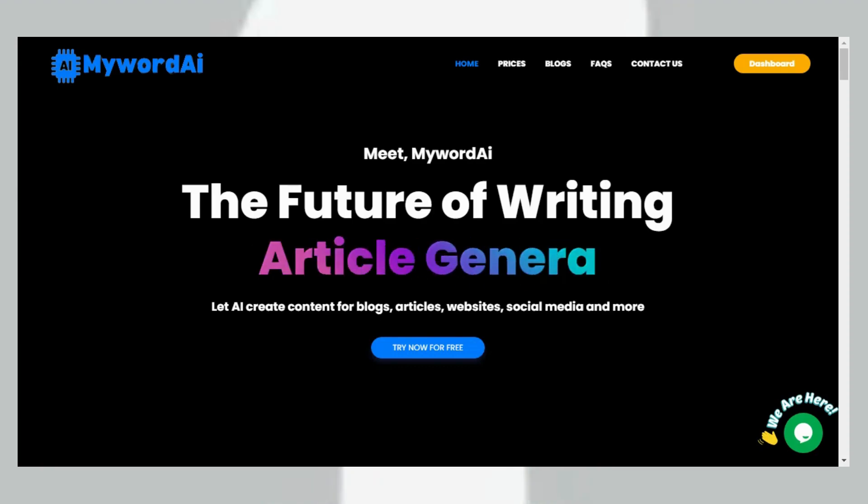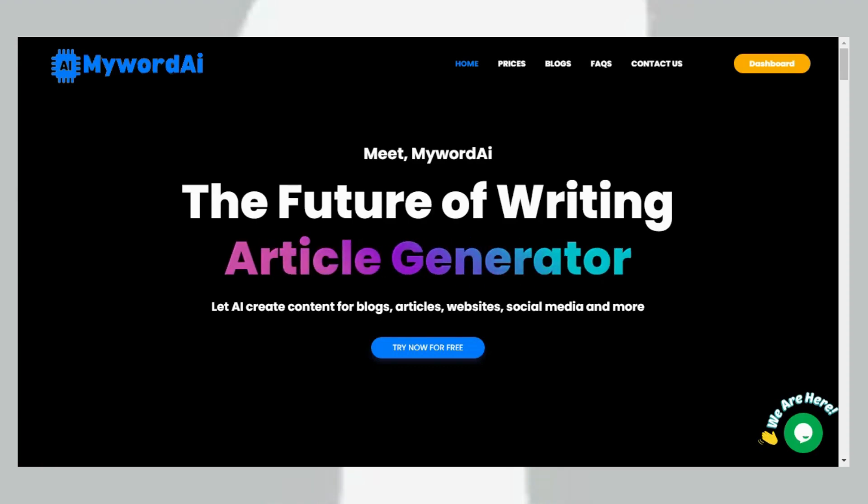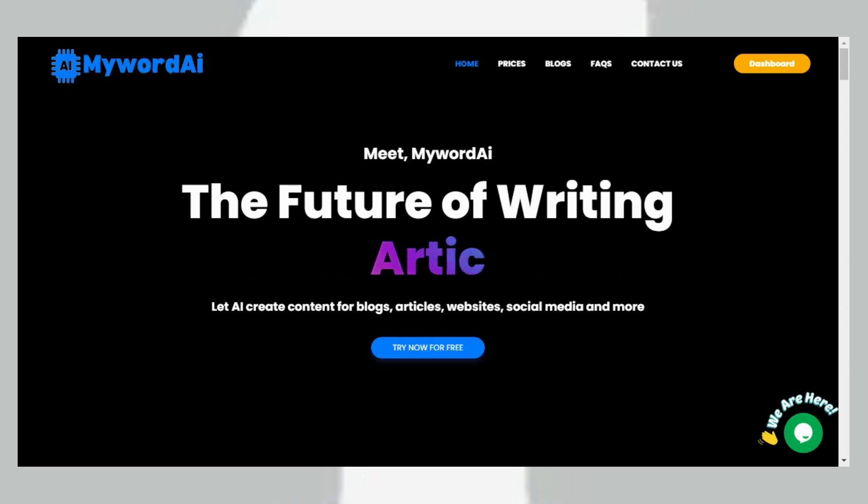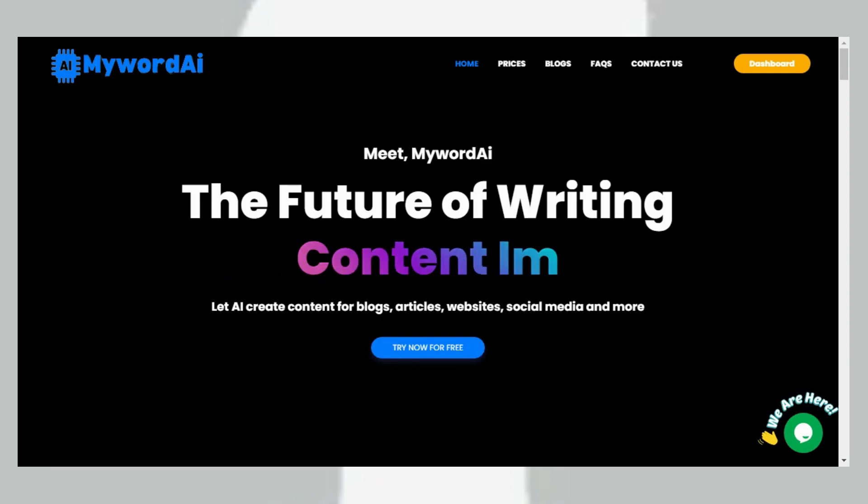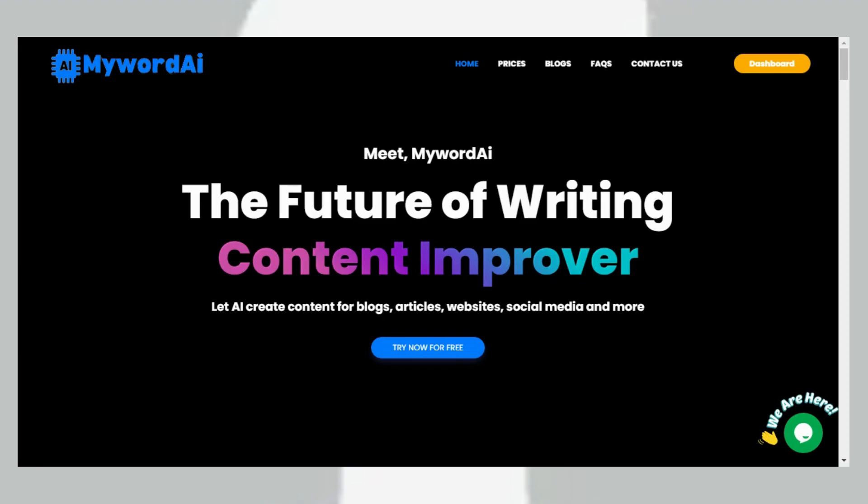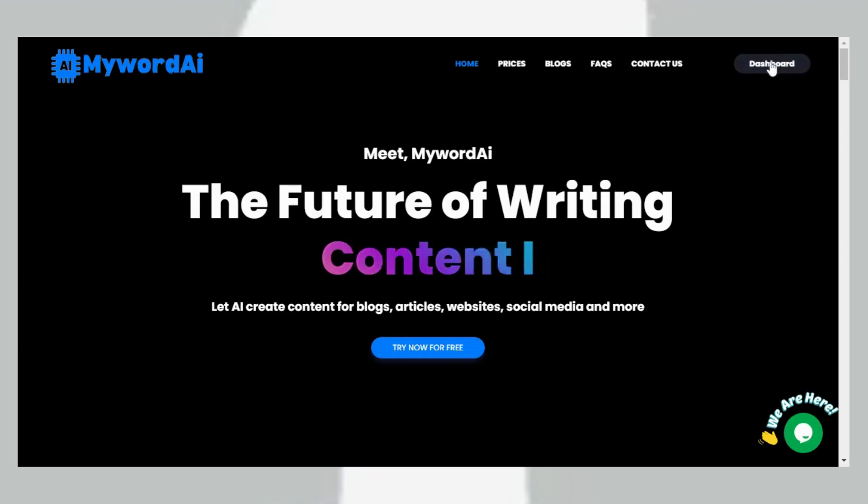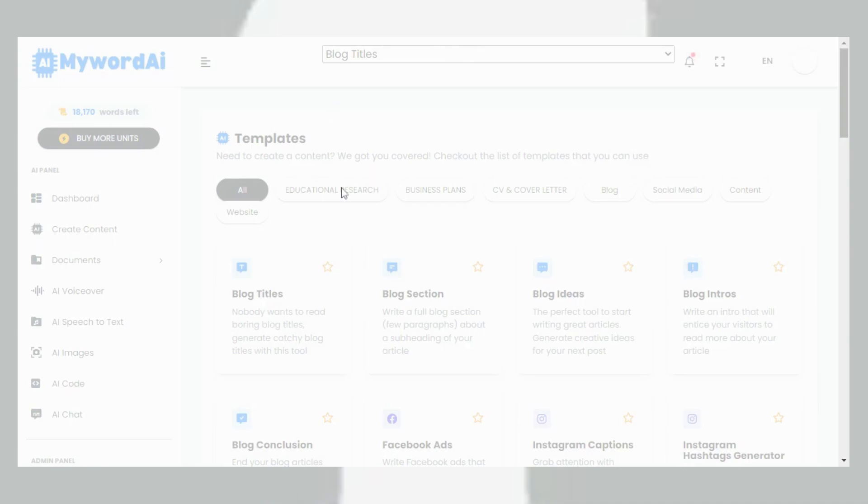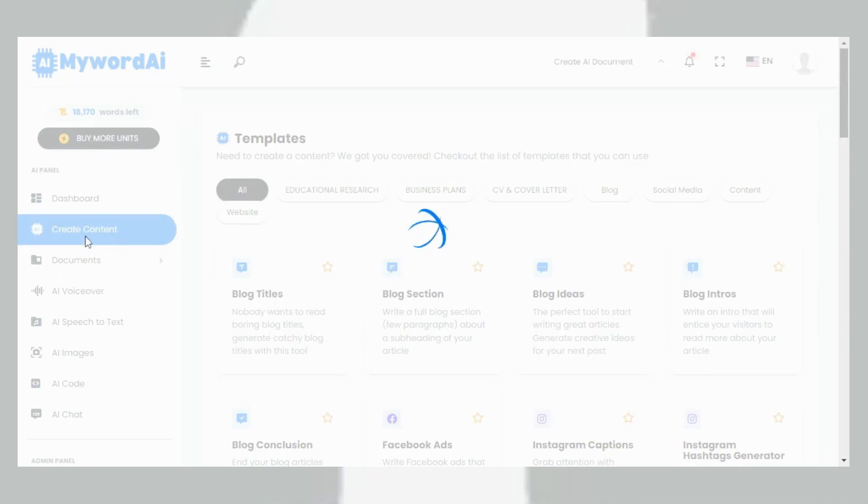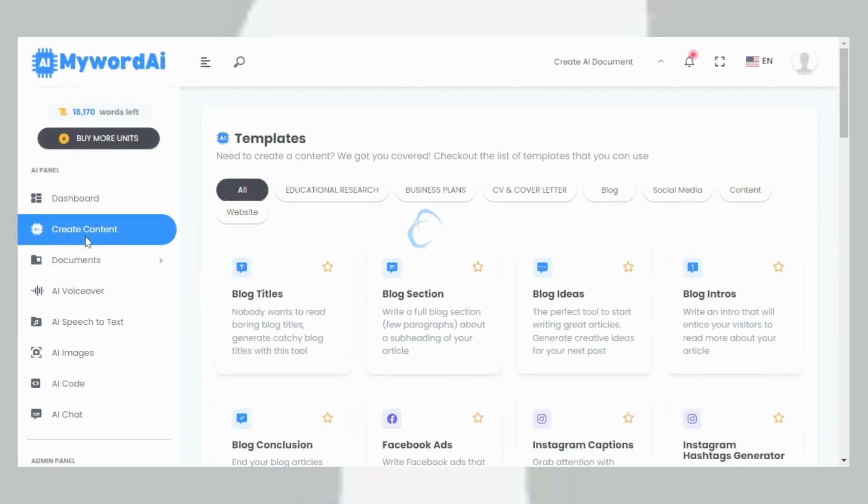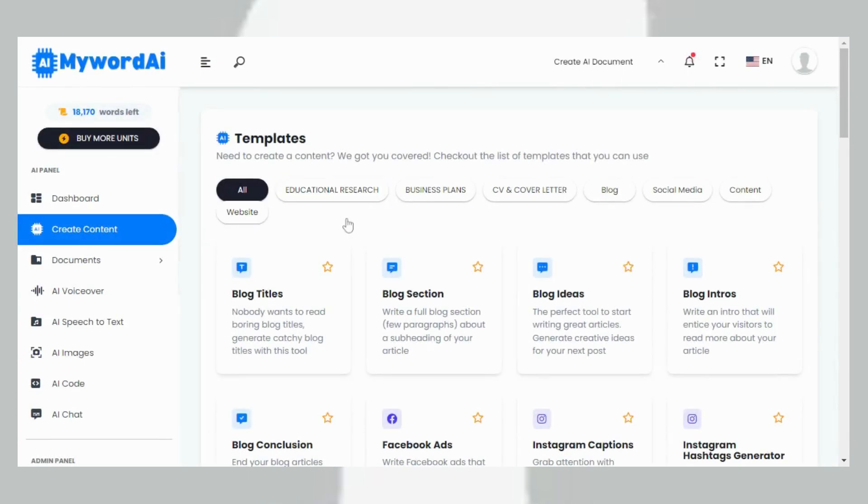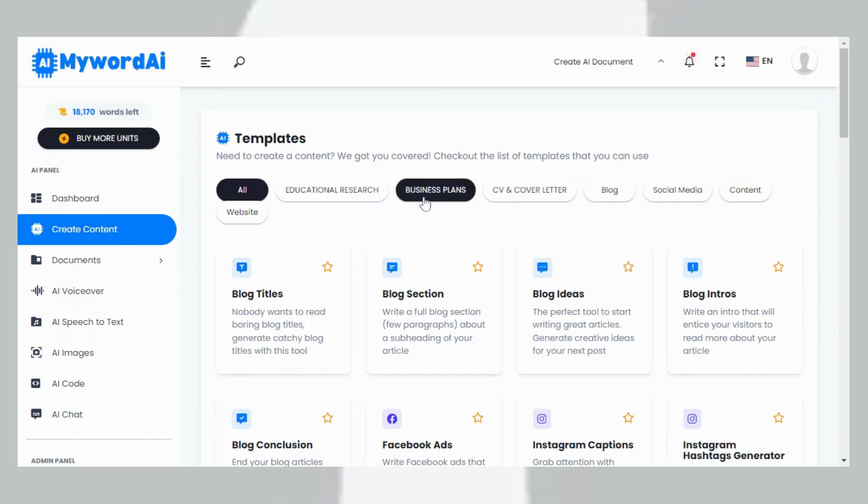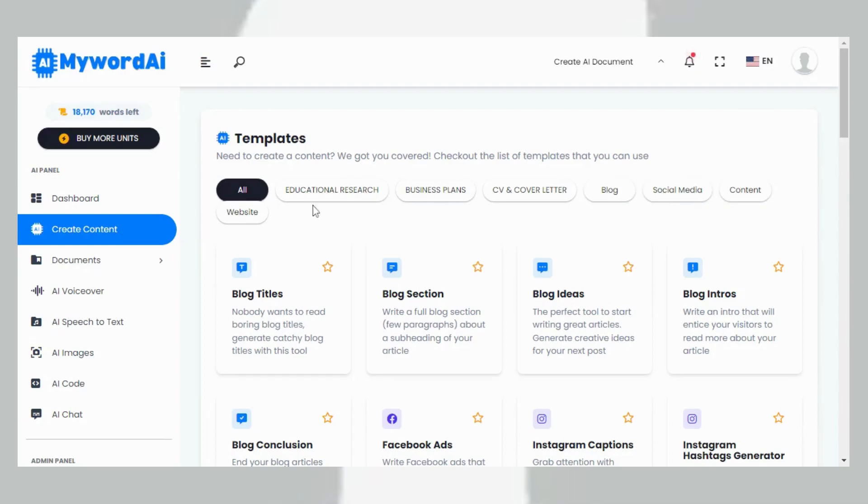Here is how you can write a school research project using MywordAI. The first thing you need to do is enter the site mywordai.com, log in, and then click on Create Content. Once you click on Create Content, it leads you to these templates: educational research, business plan, cover letter, blog, social media content, and website. We are here on educational research.